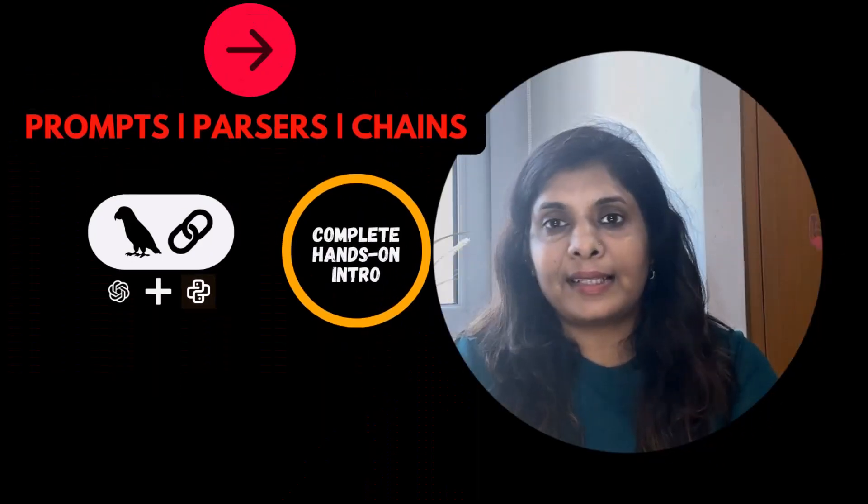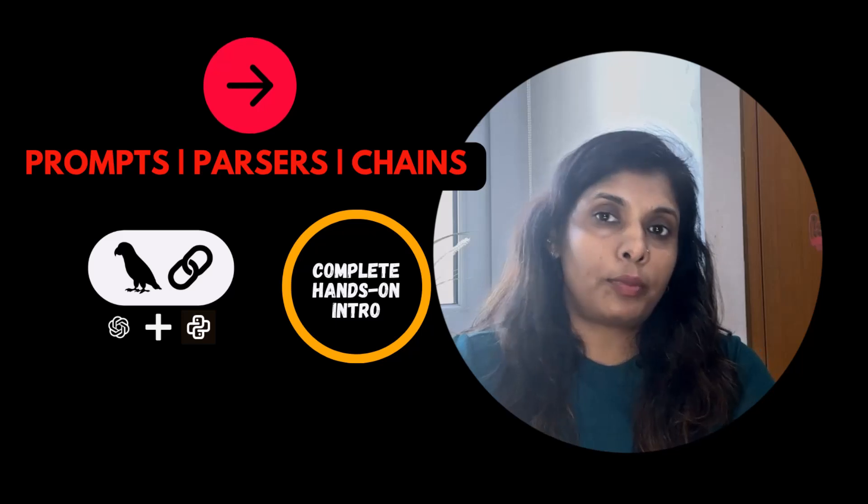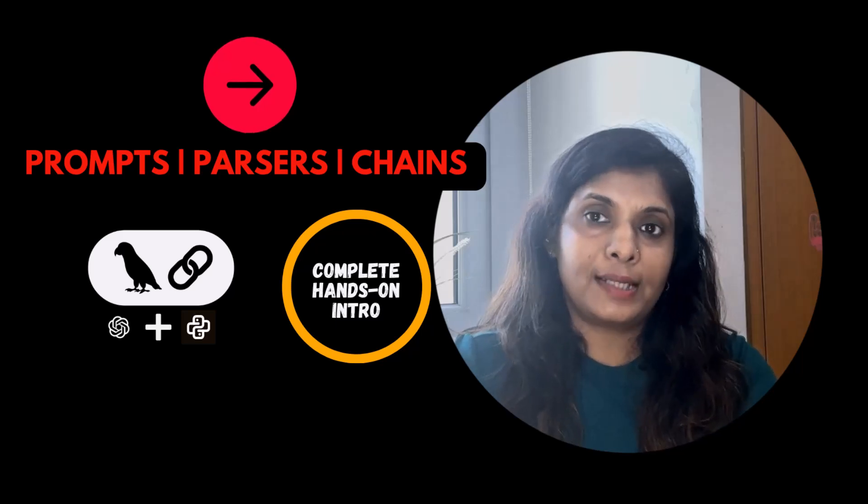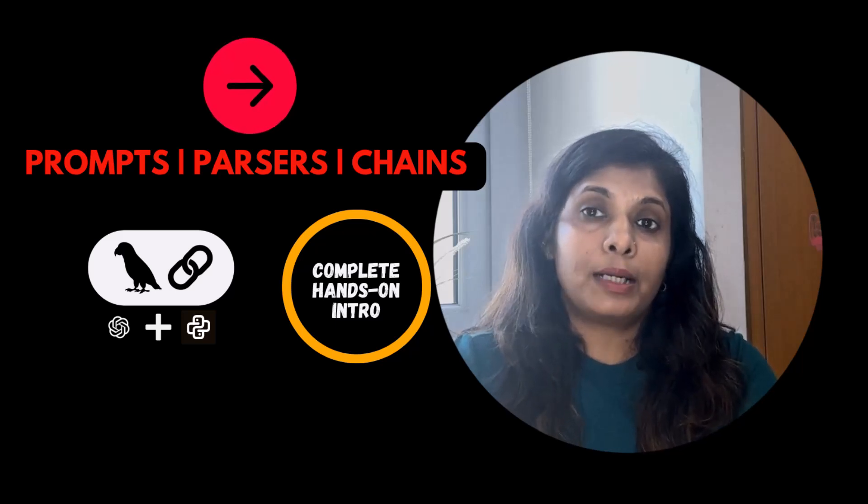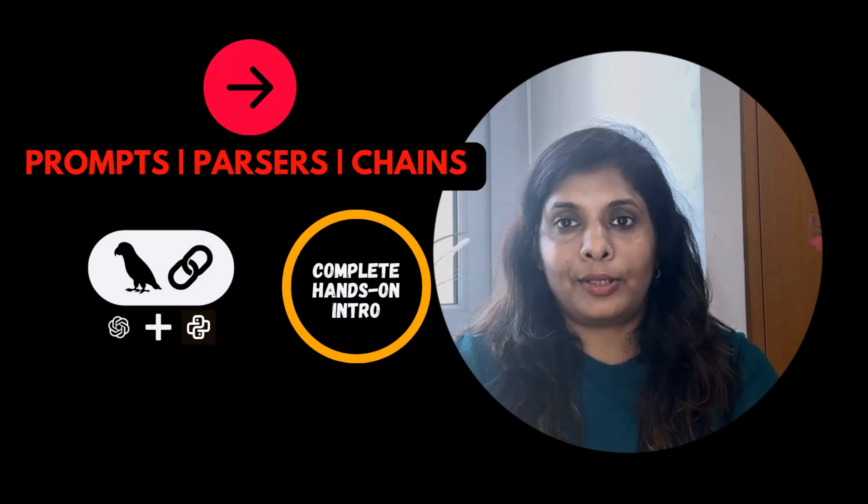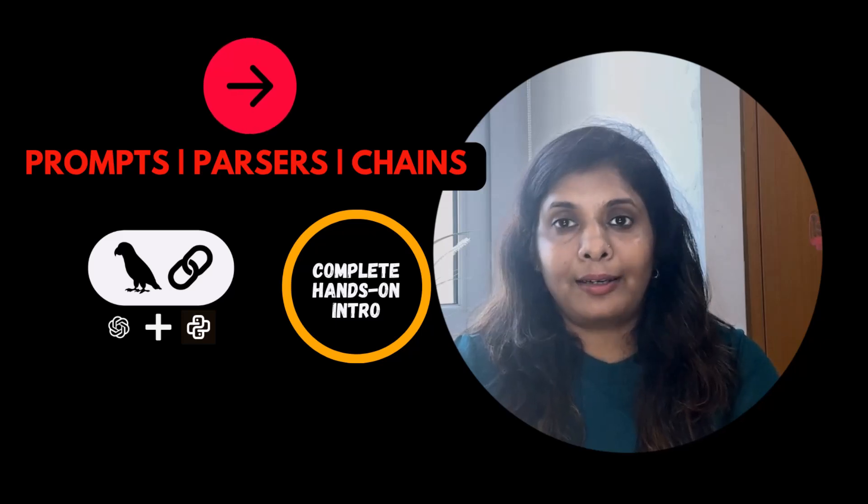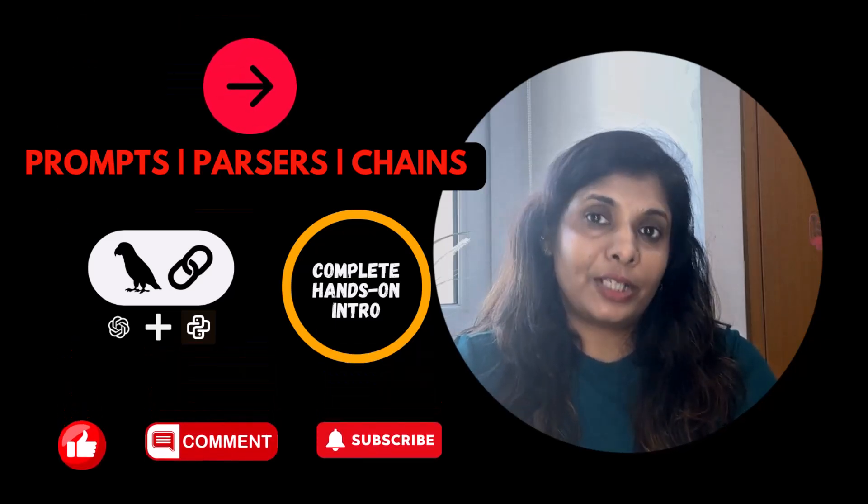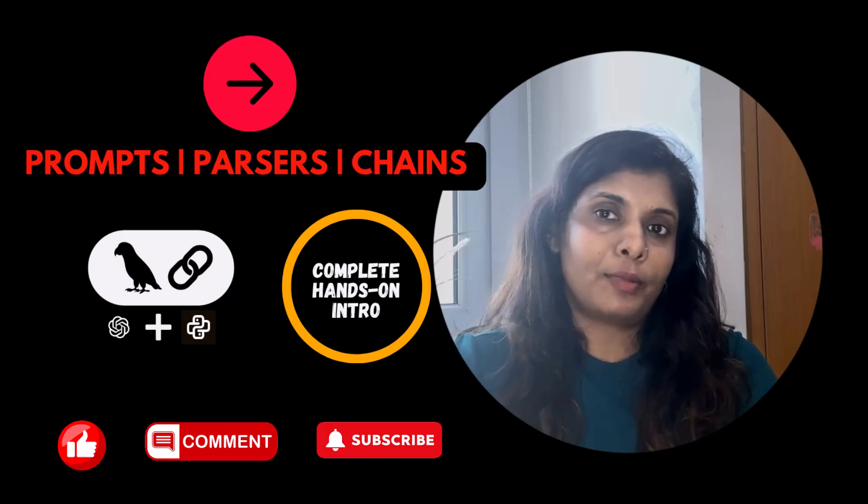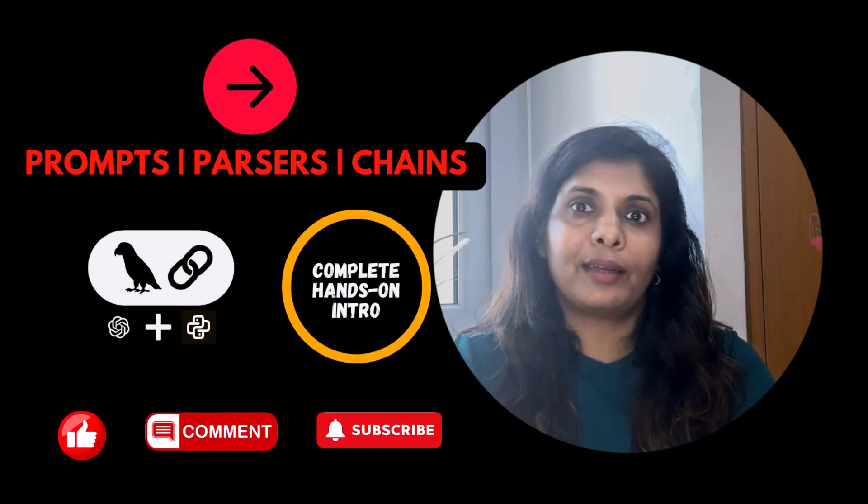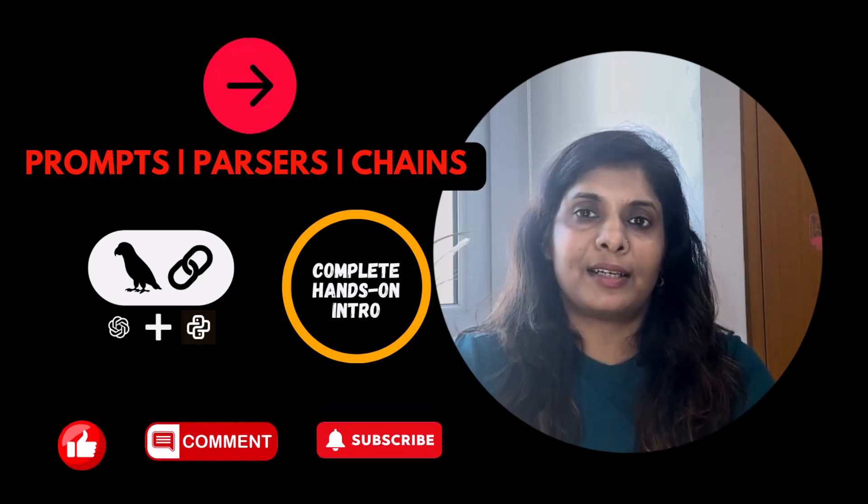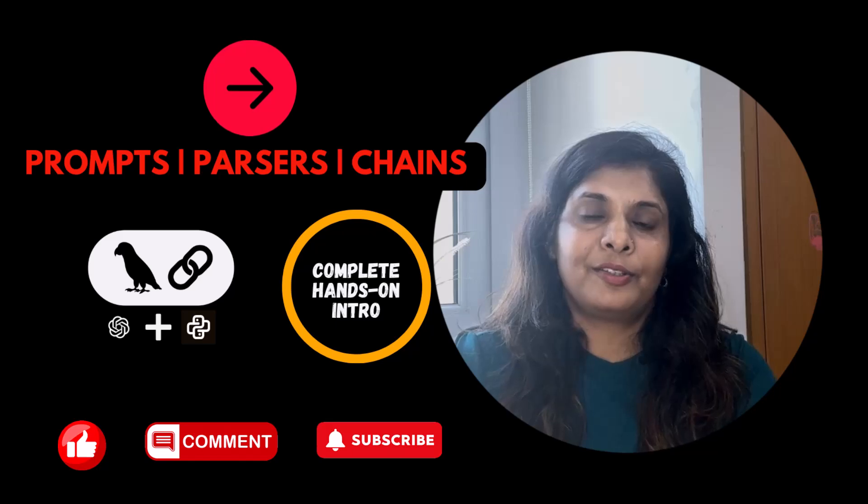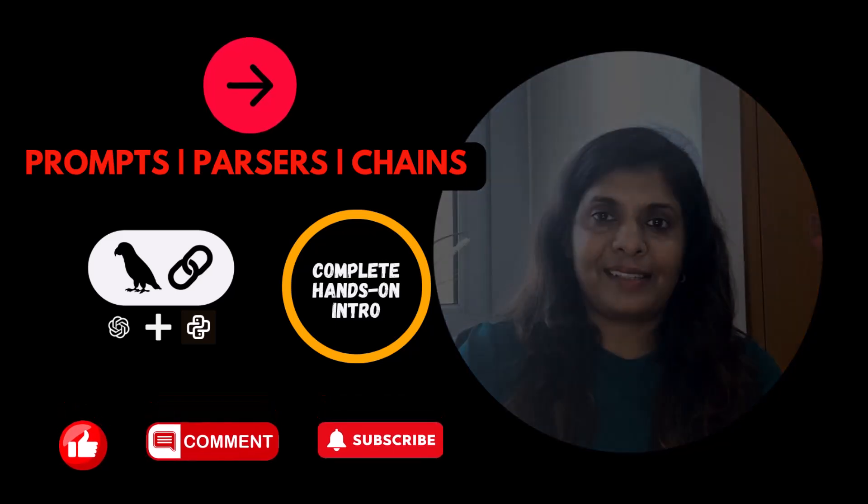In the next lesson, we will start building with prompt templates, chains and parsers, which are the building blocks of LangChain applications. And if you are enjoying this, please like, drop your questions or comments below. Let's keep going and build something amazing with LangChain. So let's get started with our next lesson.